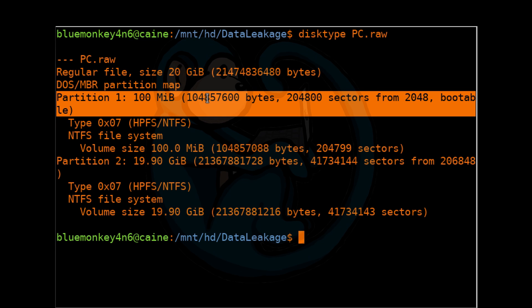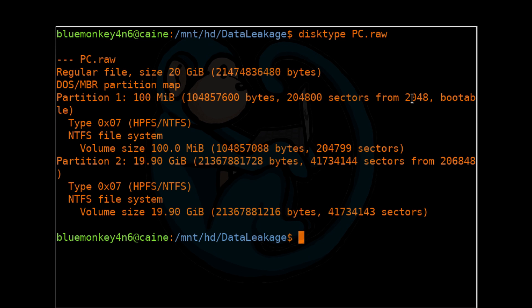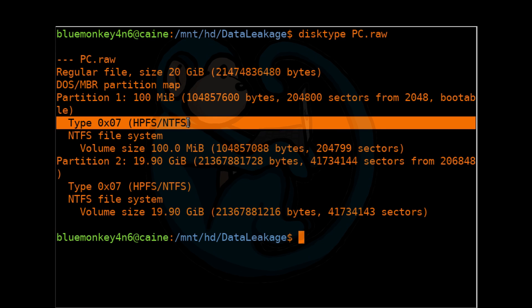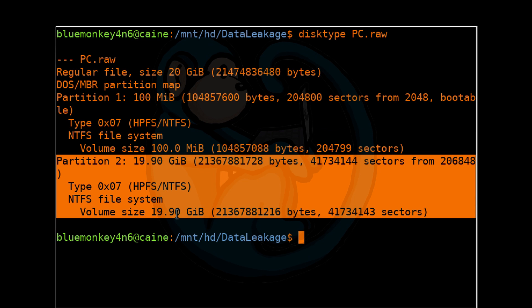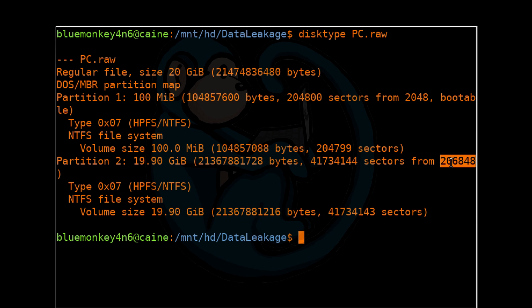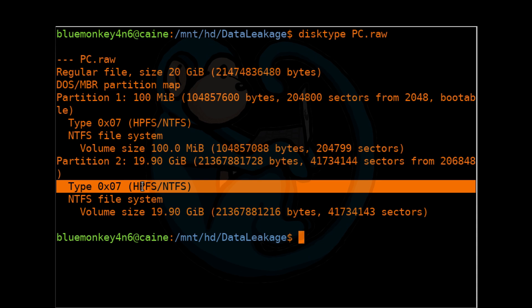Partition 1 starts at sector offset 2048 and contains a NTFS file system. The second partition starts at sector offset 206848 and also contains an NTFS file system. Step 2.